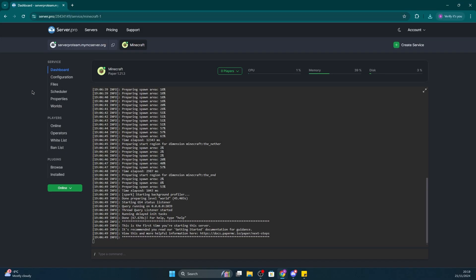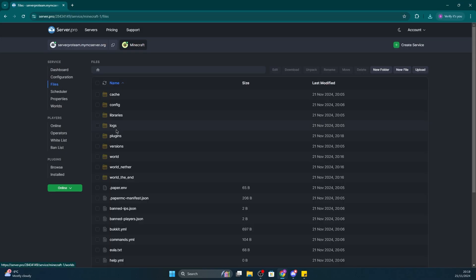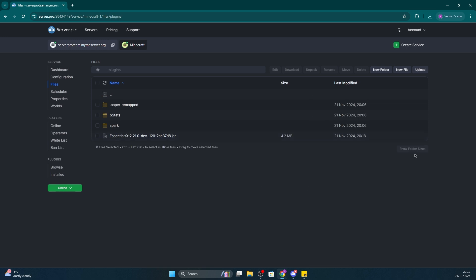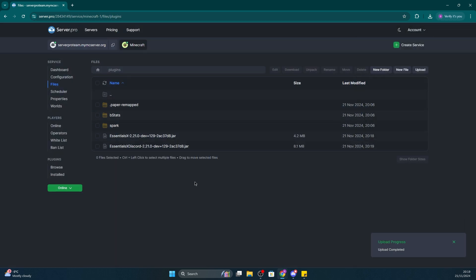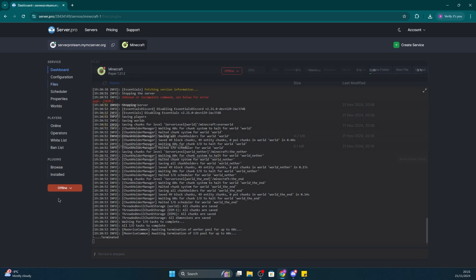Head to server.pro and into your service, and then head to Files. Then, drag the Essentials Discord plugin into your plugins folder. We'll also be leaving the link to that in the description. Make sure you also have the core Essentials plugin as that's required. Then restart your server and stop it as soon as it finishes starting up.